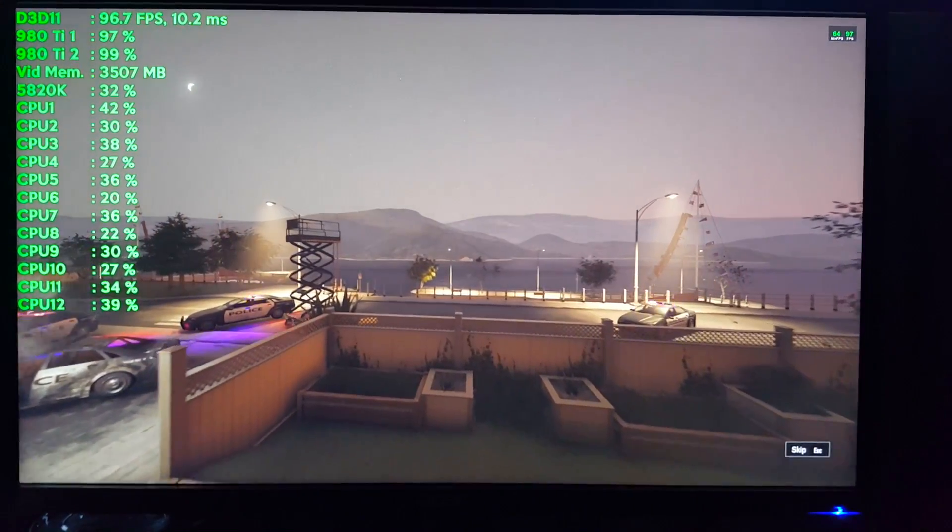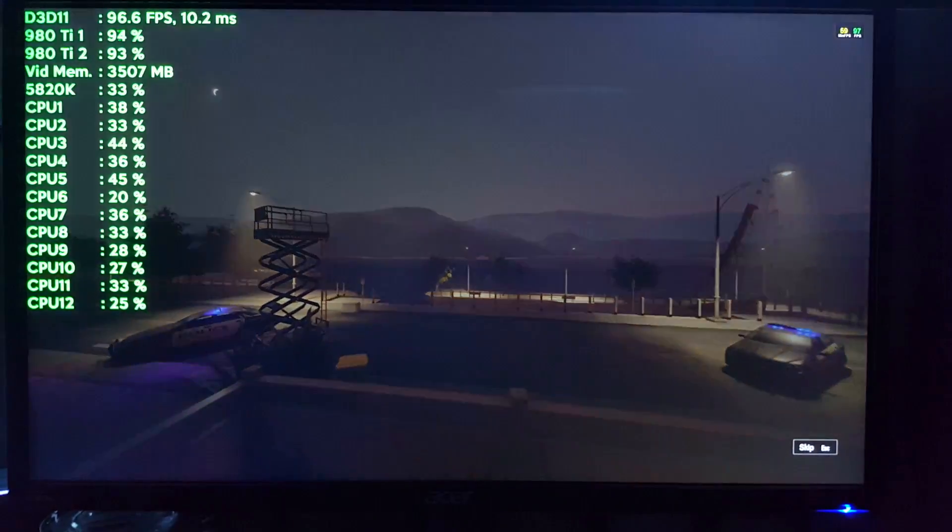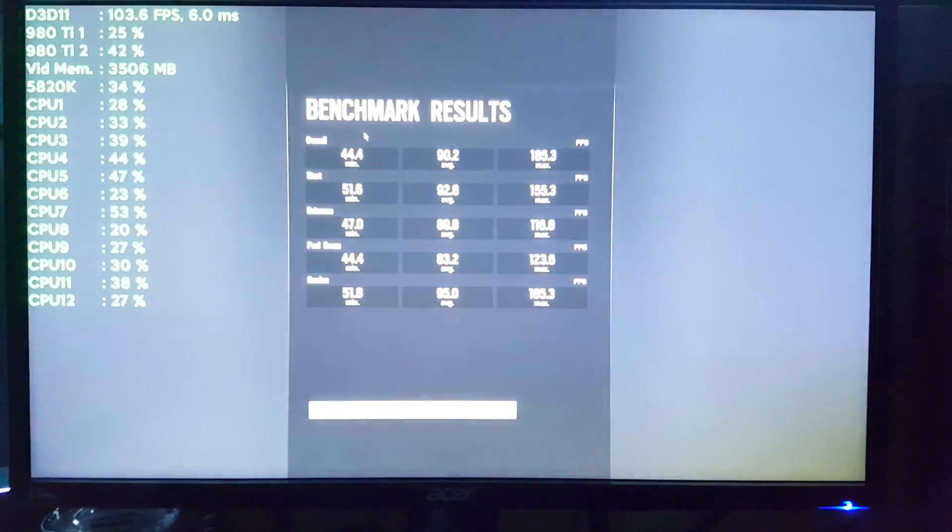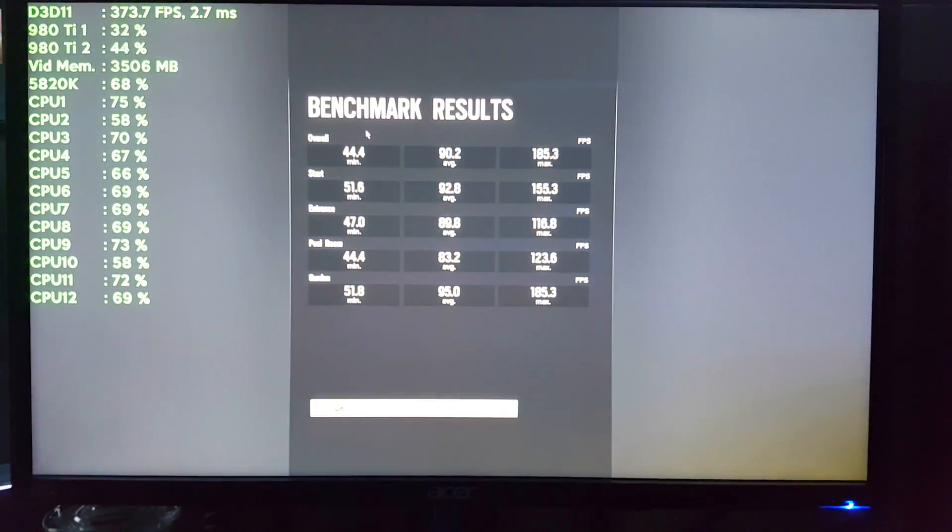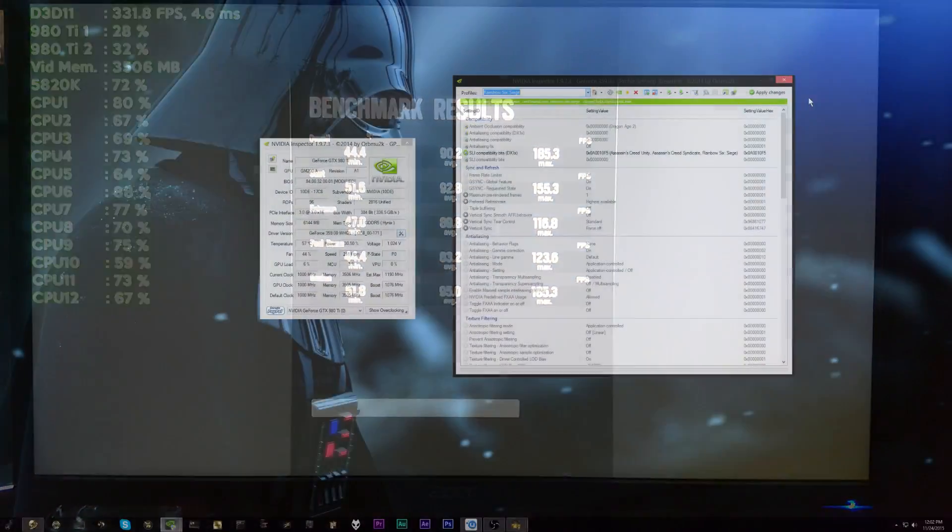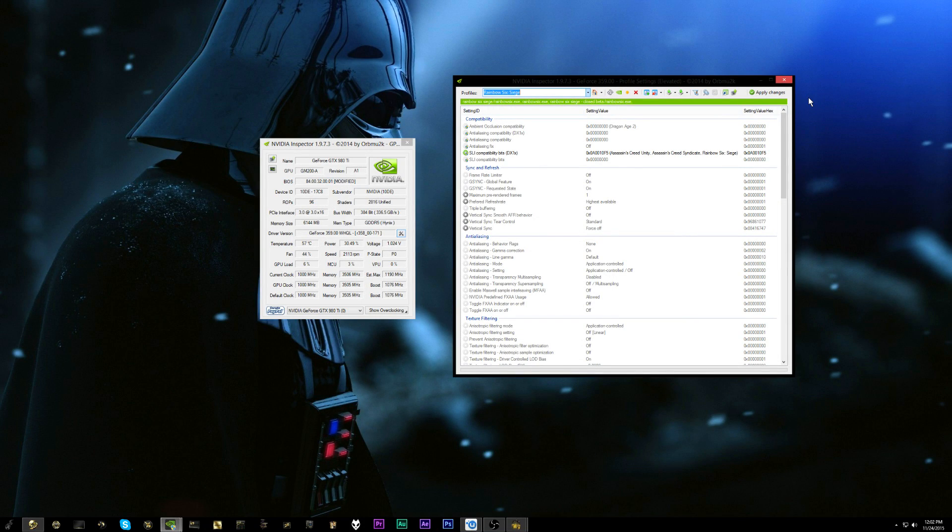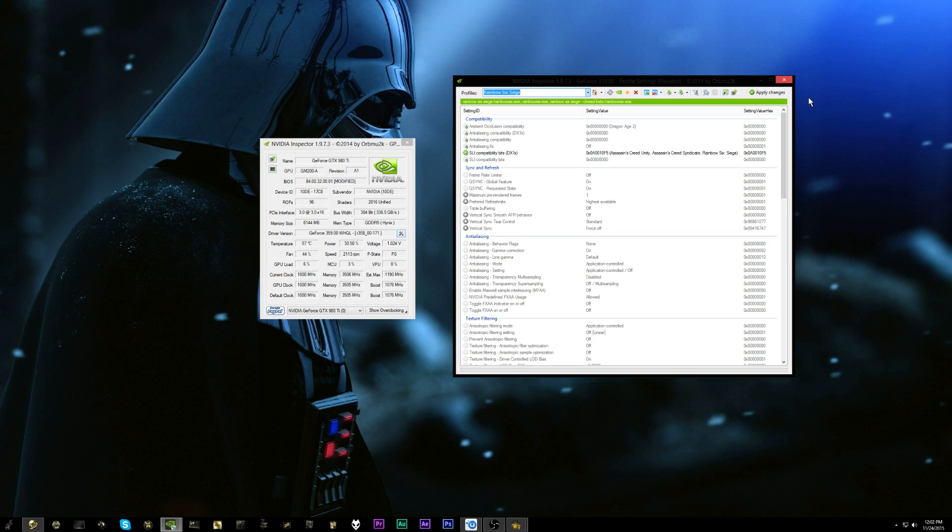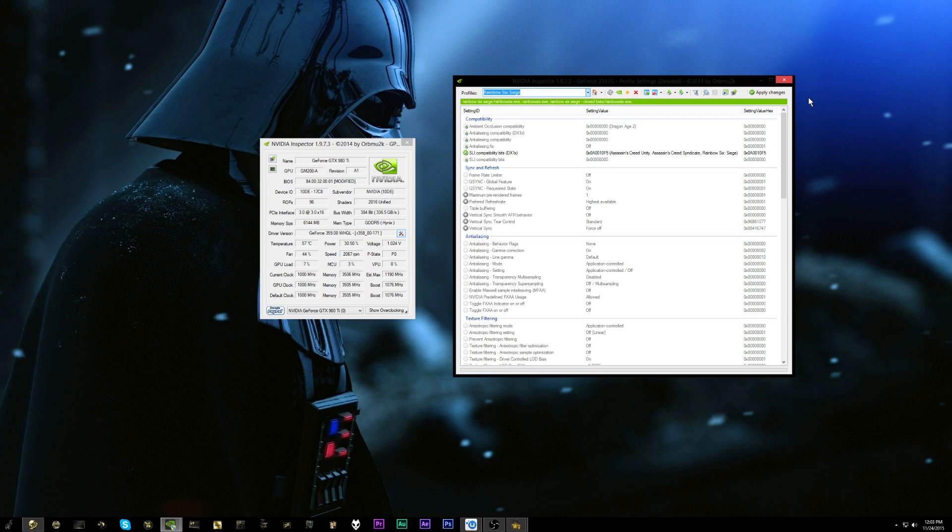So Ubisoft appears to have actually done something right here as far as the optimization is concerned in Rainbow Six Siege. Looking forward to bringing you guys my full performance numbers later after I can run it on the test rig. So if this video helped you out at all, stick a like on it, really appreciate that. Subscribe for more videos like this one and I will catch you guys next time. Take care.